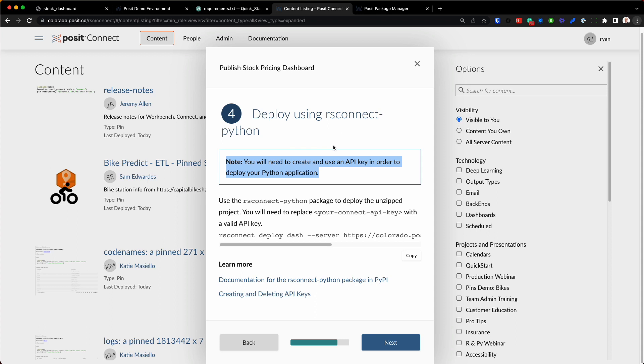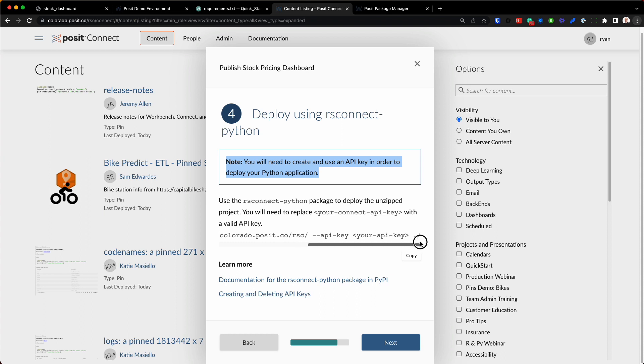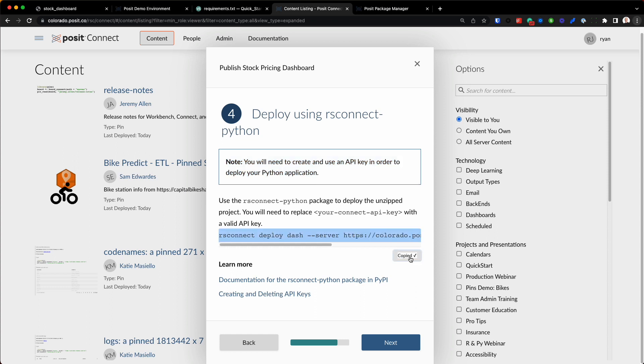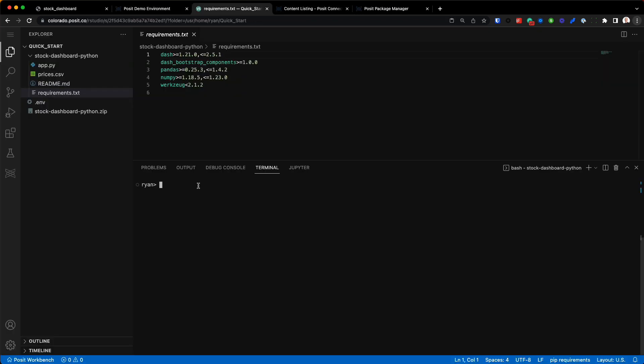...the RS Connect Python package, Connect needs to know who's actually trying to deploy and make sure you have the necessary credentials and privileges to actually deploy to that instance of Posit Connect. So right here is the command that we're going to use to deploy our Dash application. I'm going to go ahead and copy it and bring it on over to VS Code.